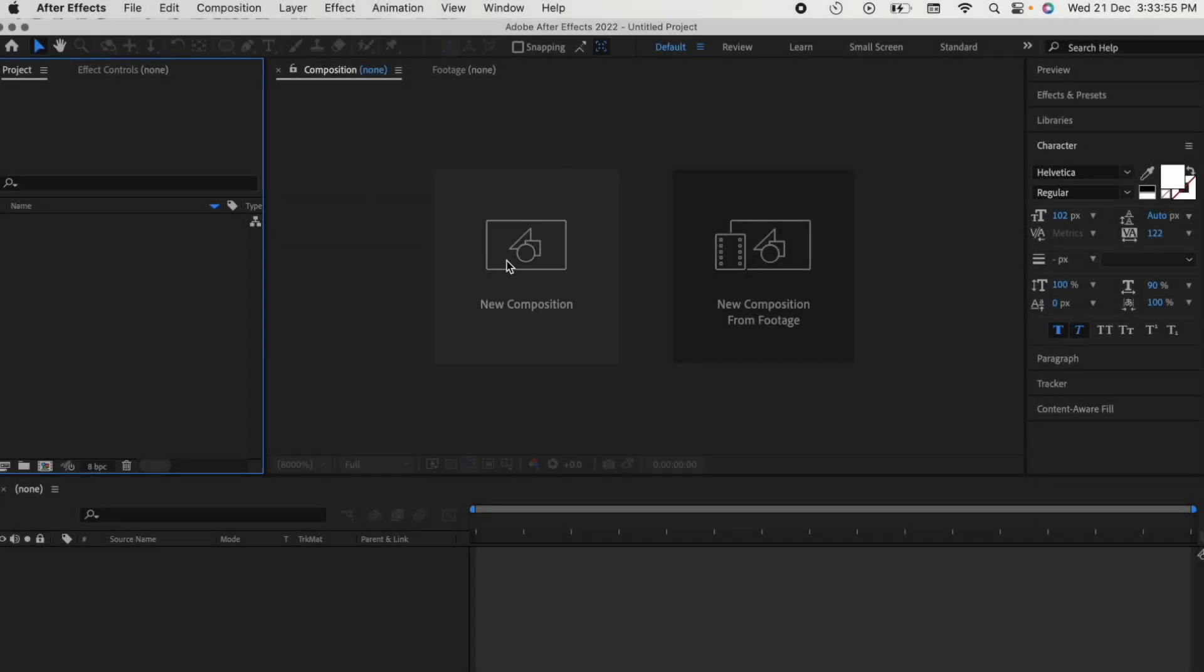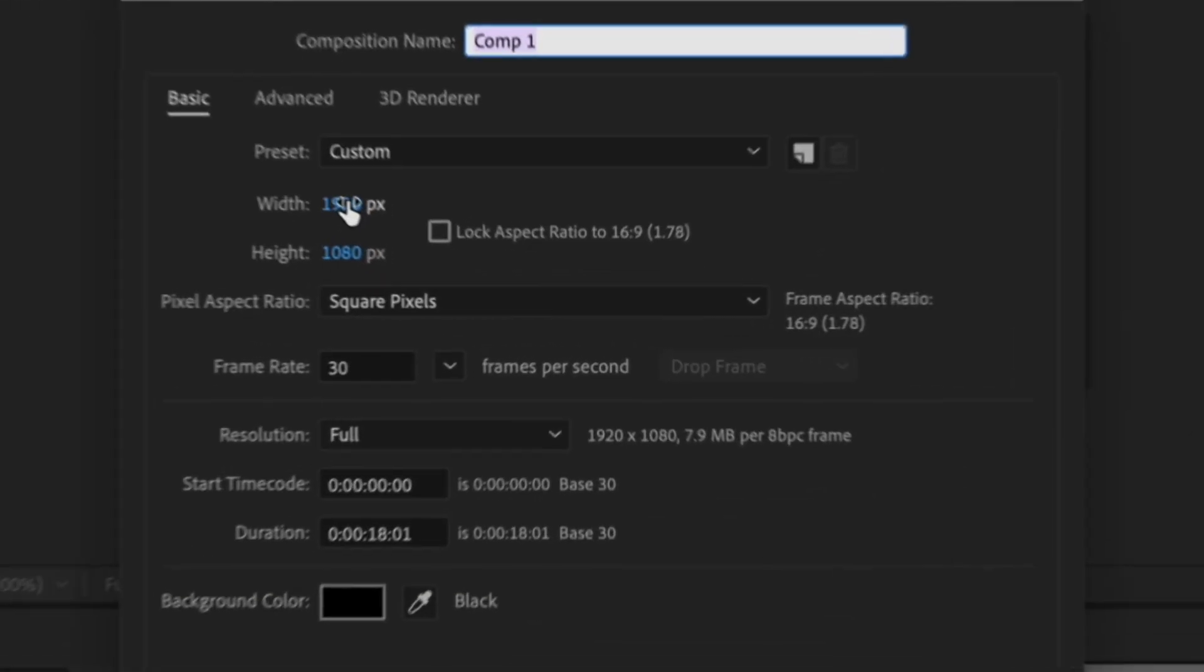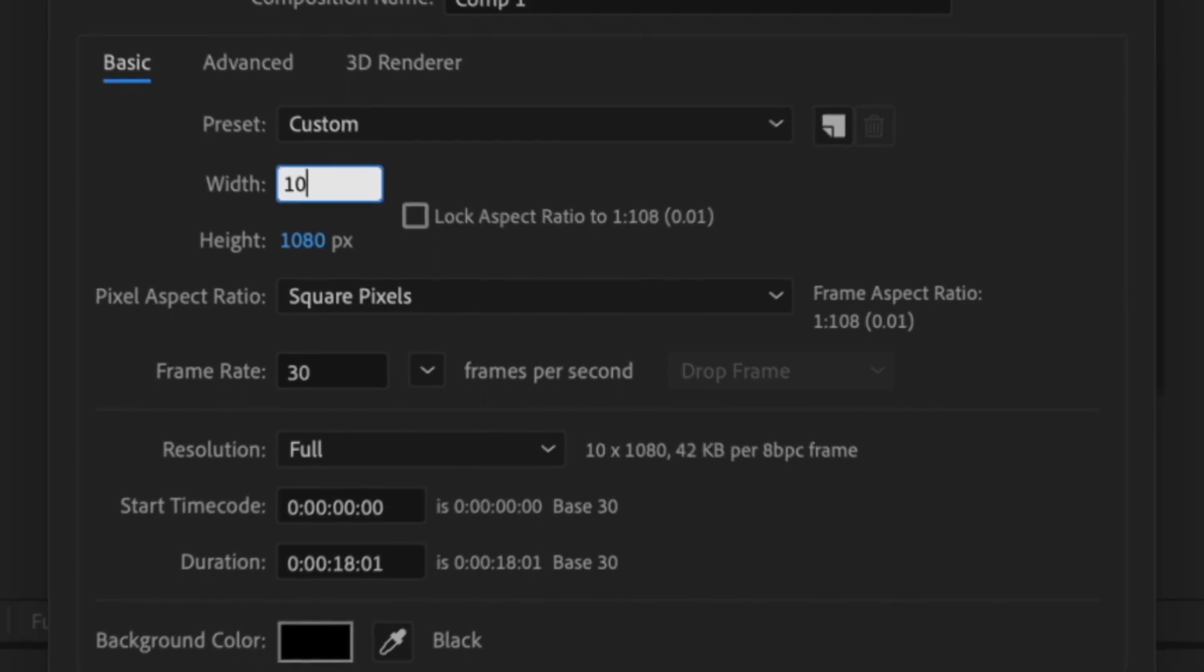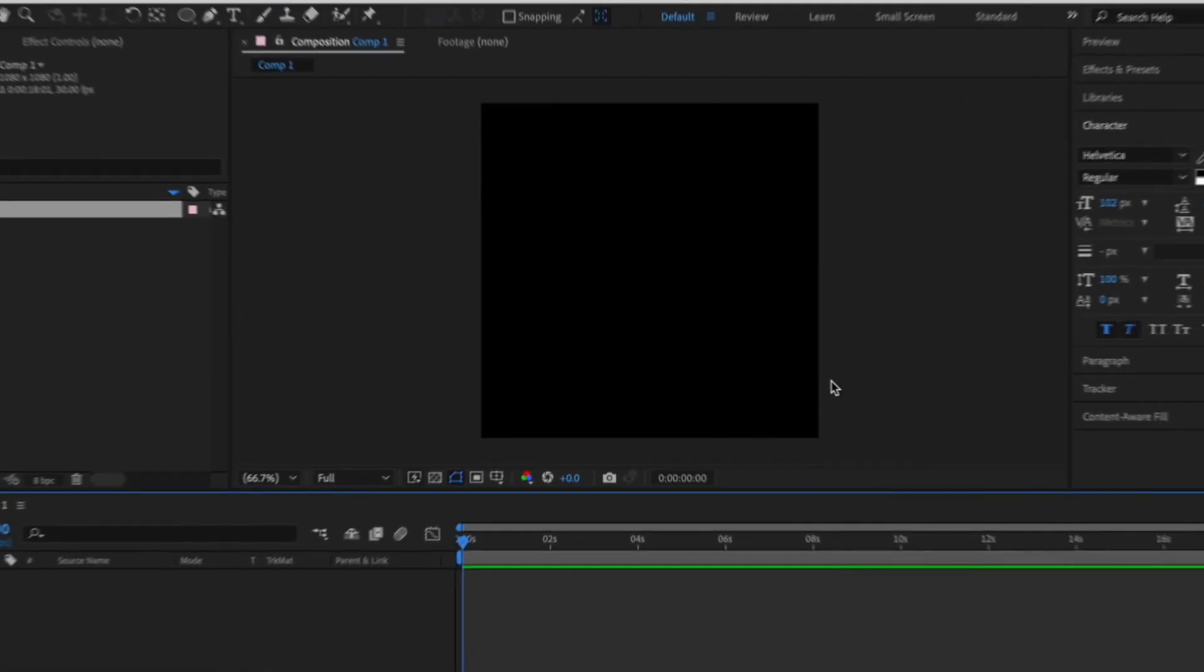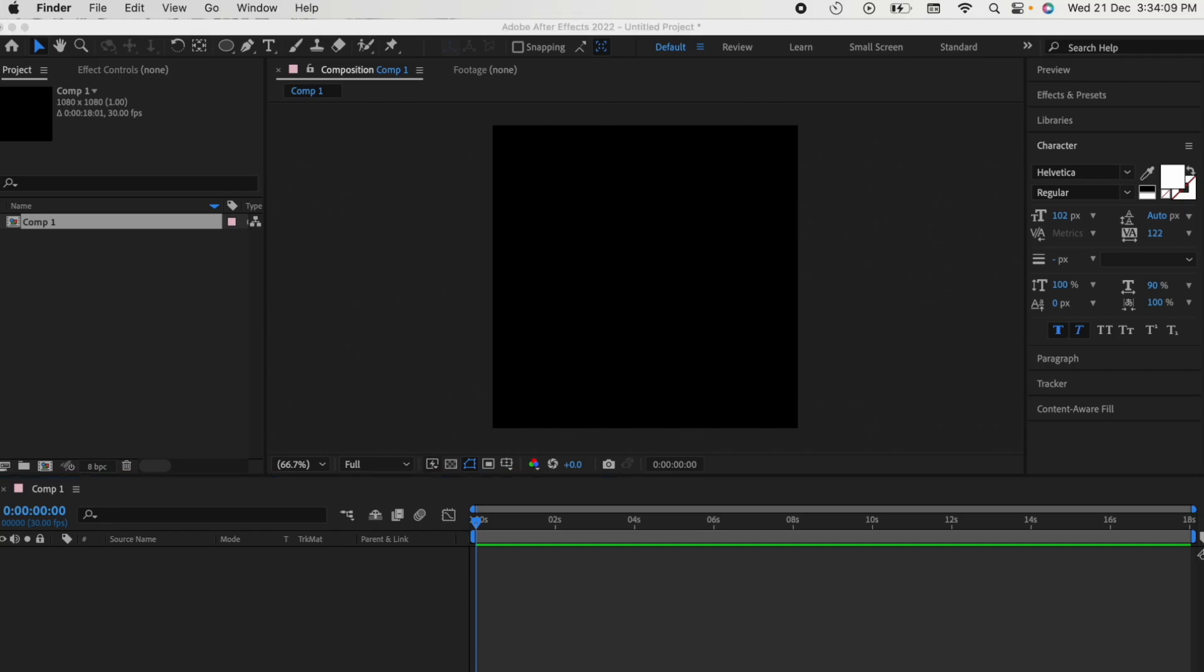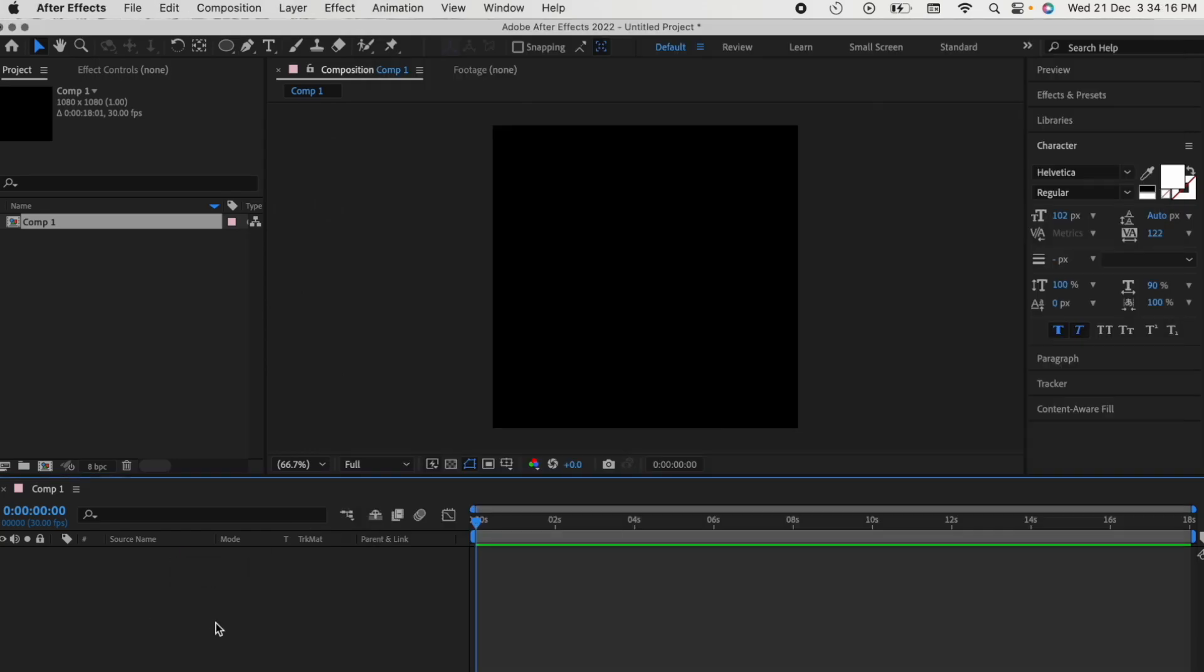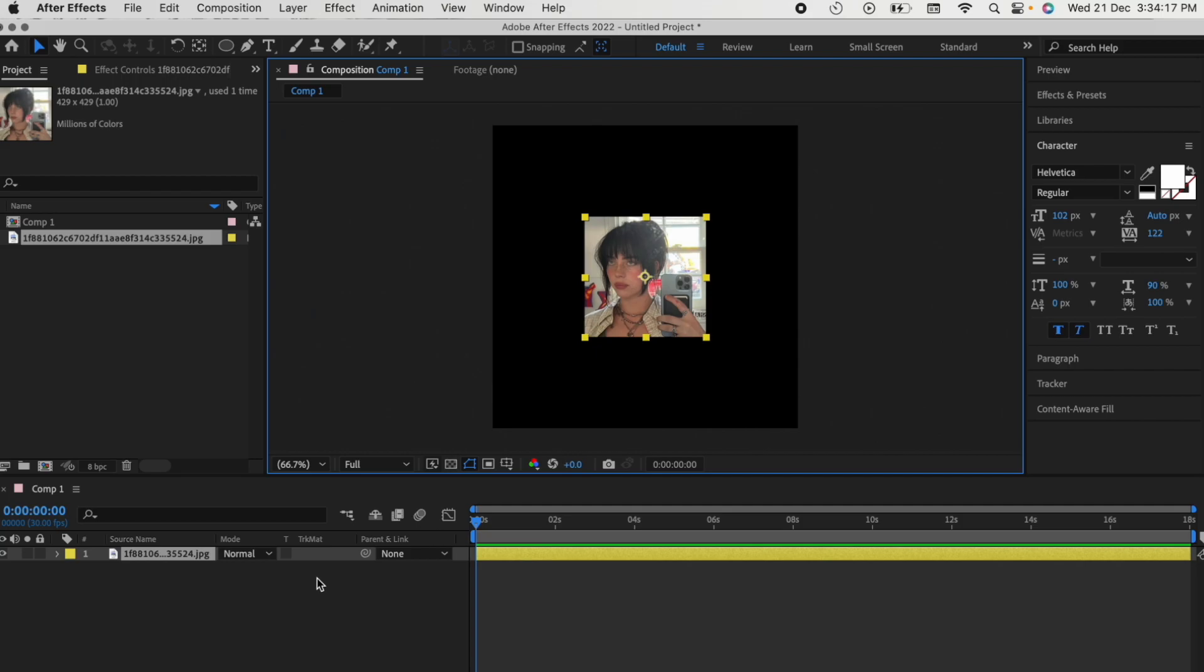First, do the basics. Make a new composition with the size being 1080 each. Then import a picture. I'll be using a picture of Billie Eilish for this.